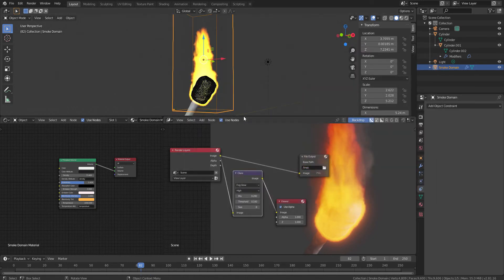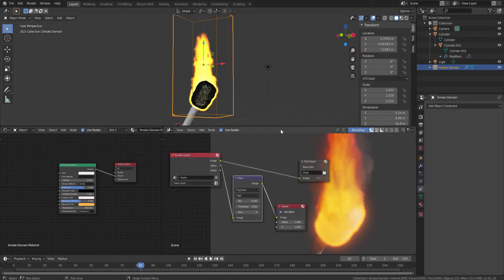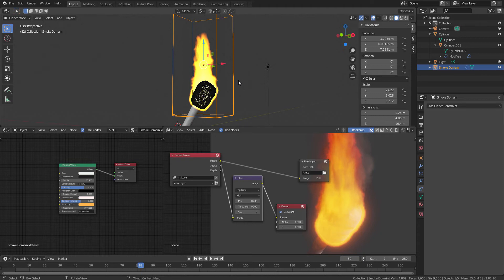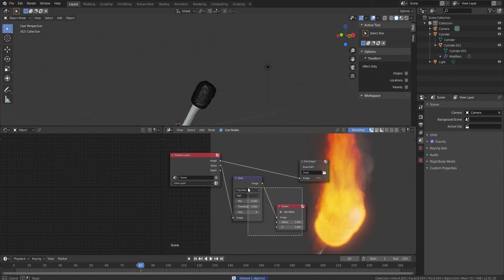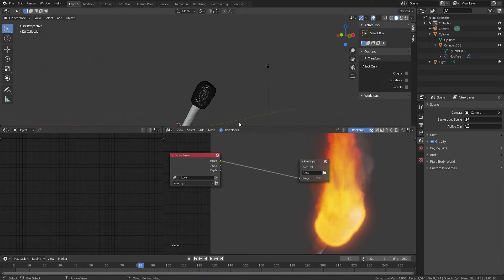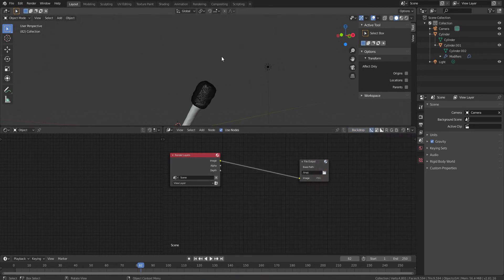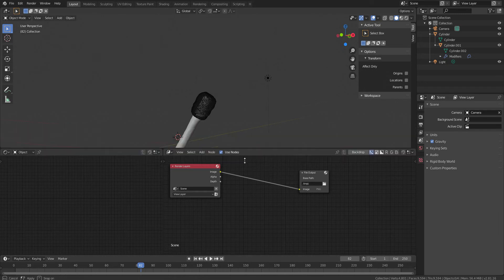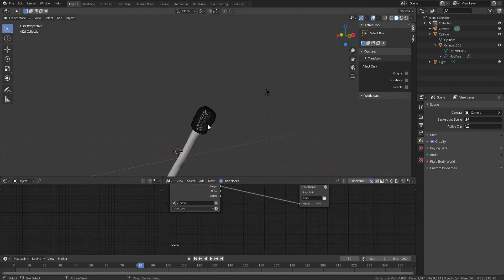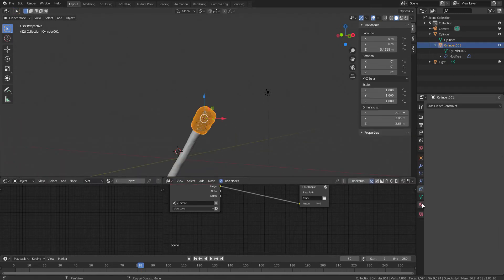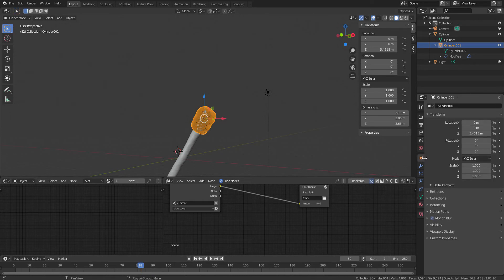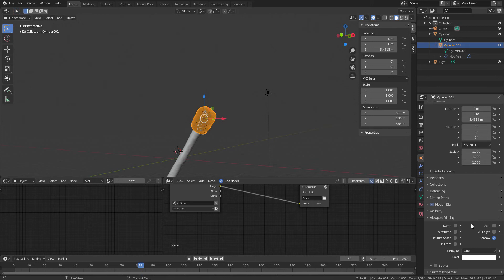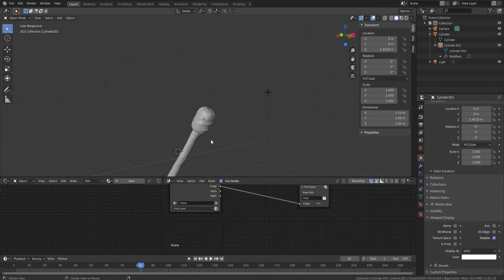Now, first of all, I will delete all the elements that I have already created. I will just remove these layers, turn off the backdrop, and turn this image off.